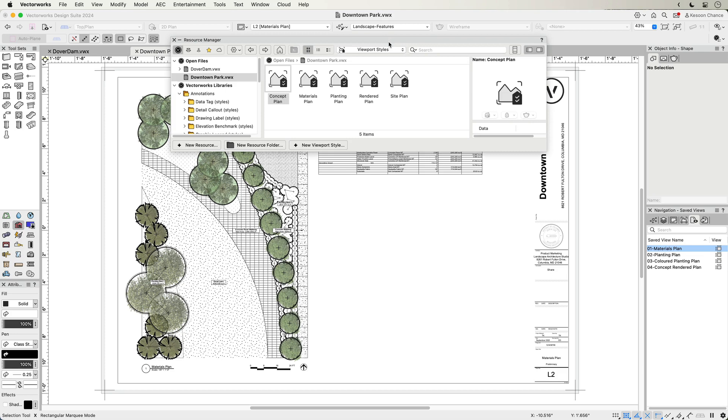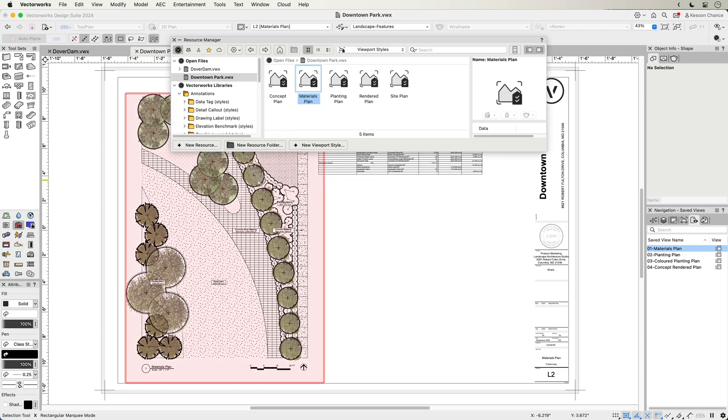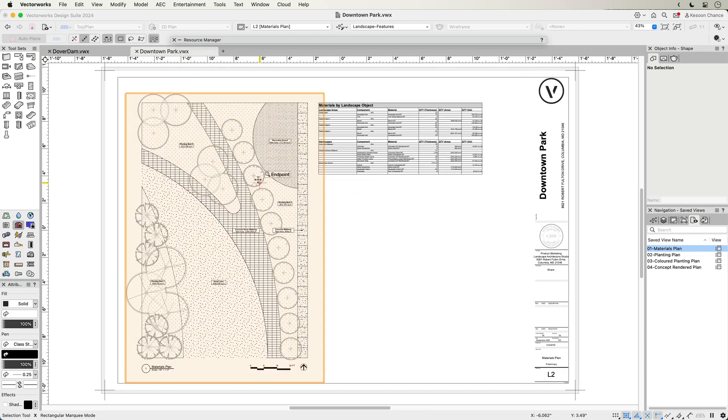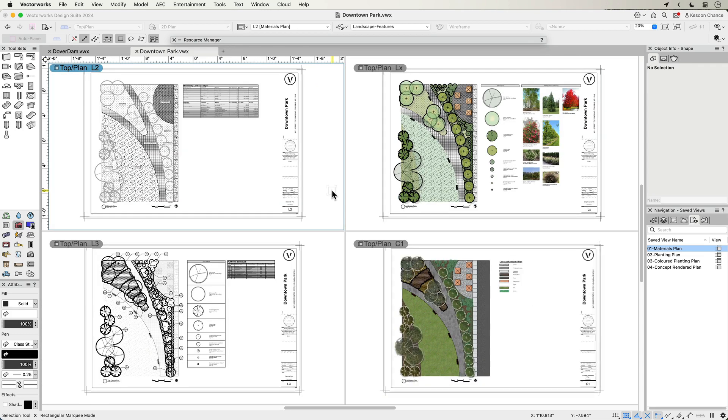Viewport styles can be applied to any type of viewport with a quick drag and drop from Resource Manager. Using the styles, you can easily create different types of drawings from the same view.